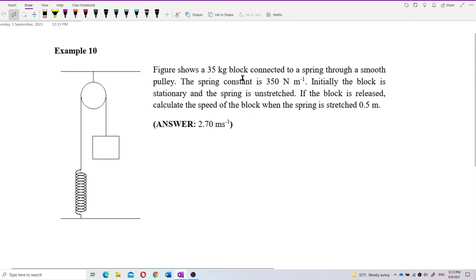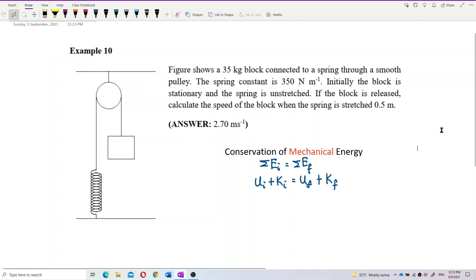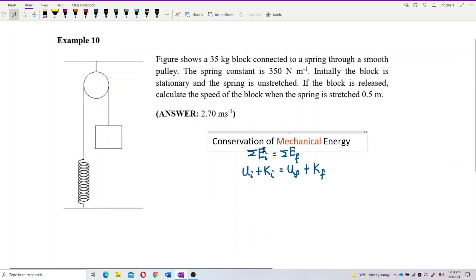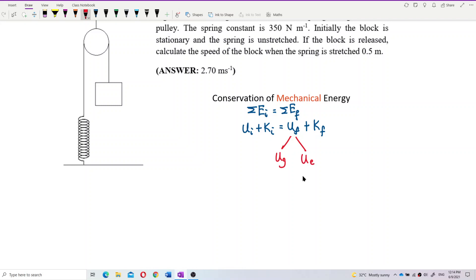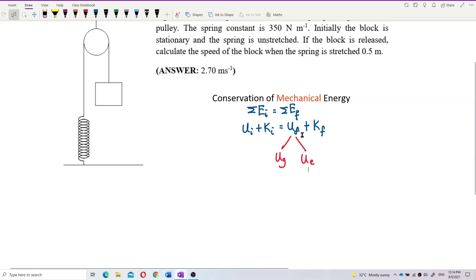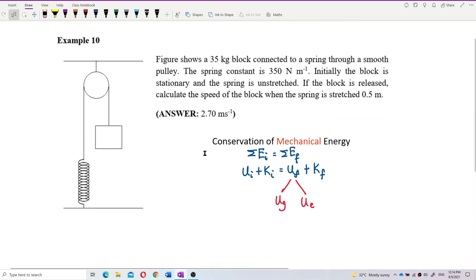There is no loss of energy in the form of heat, so this system obeys the conservation of mechanical energy. That means the total initial mechanical energy equals the total final mechanical energy — only potential energy and kinetic energy are involved. Remember, potential energy here is not just gravitational potential energy; it includes both gravitational and elastic potential energy. Many people forget about the spring's elastic potential energy.